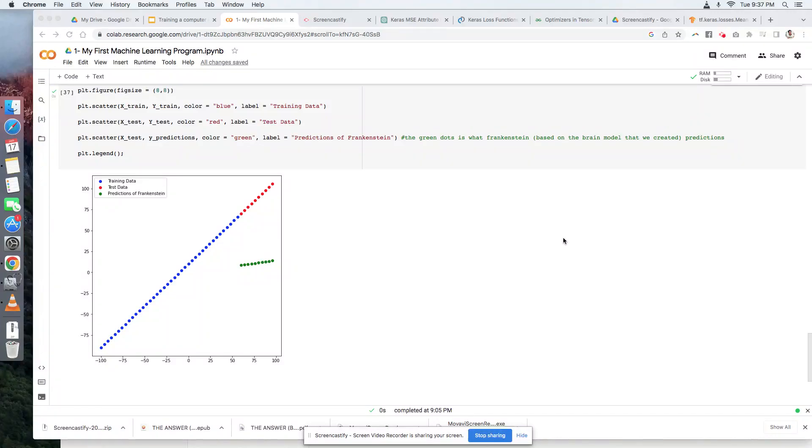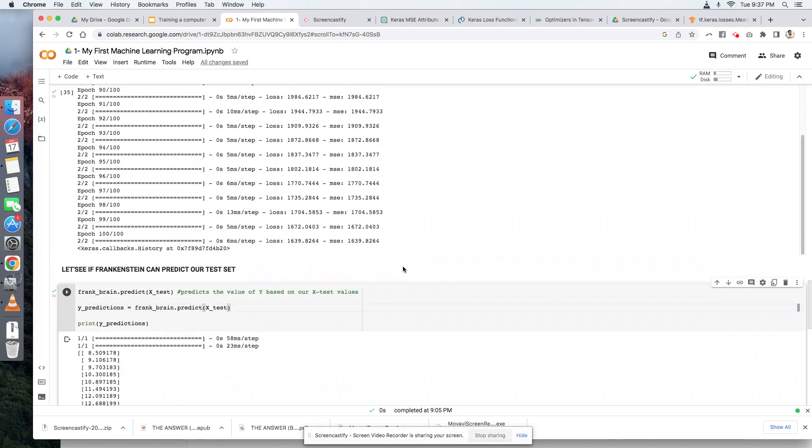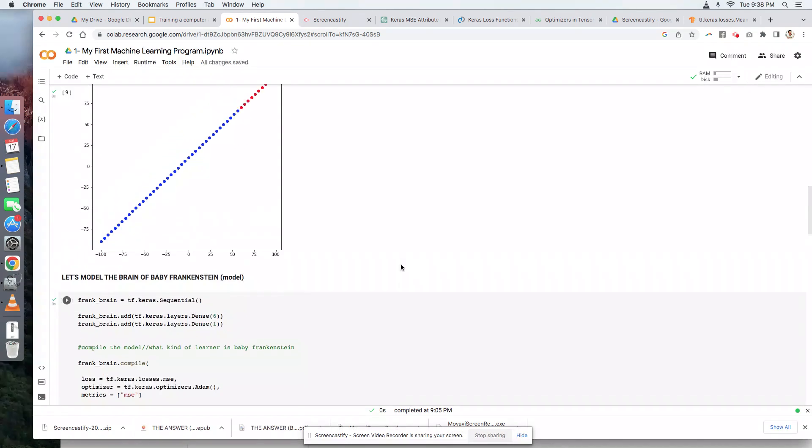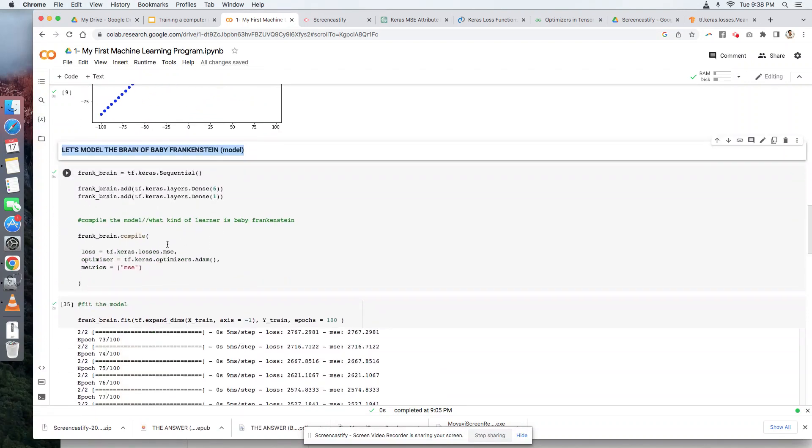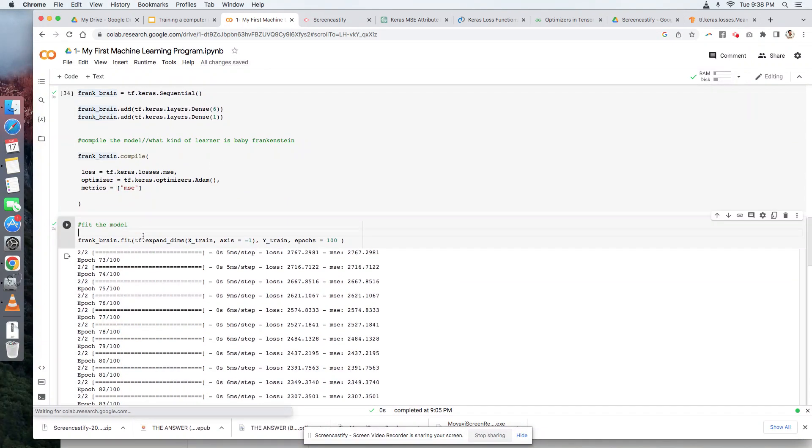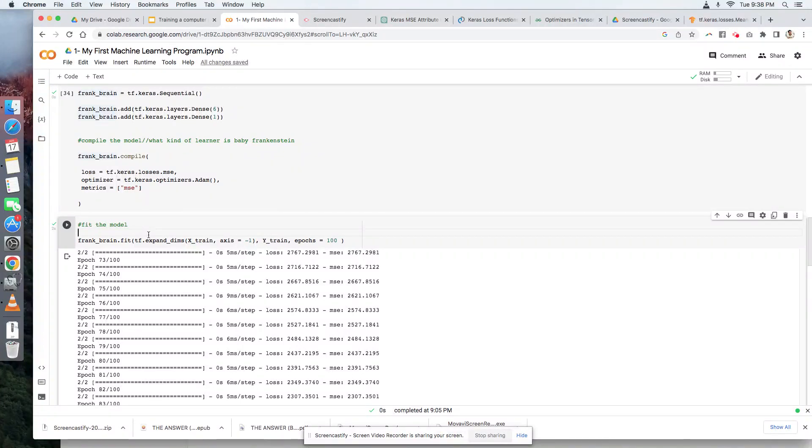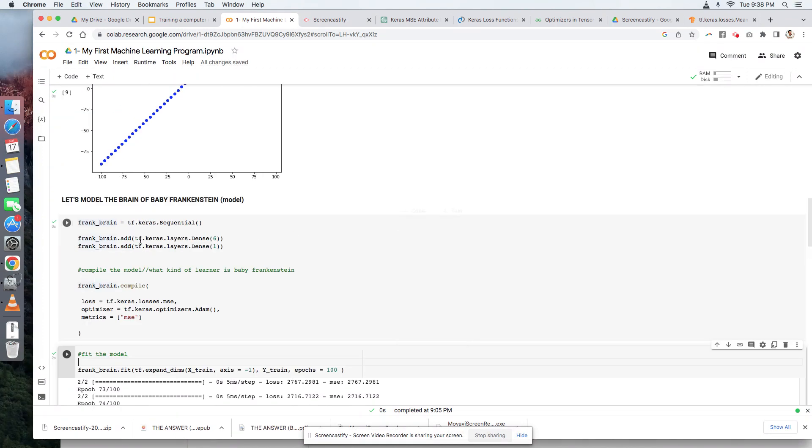Since the brain of Frankenstein is stupid, let's try to improve it. Take note, the code here is where machine learning programmers are paid. How effective and efficient are you in creating a model or the brain model of your machine? Let's try to improve this one.